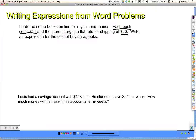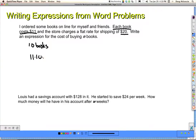Instead of thinking about n, I'm going to think about 10 books. 10 is often a number that is easy to multiply, so I like to use 10. Each book costs $11, so I know I have to do 11 times 10, and the store charges an extra $20, so it's 11 times 10 plus 20. 11 times 10 is 110, plus 20, that equals $130.